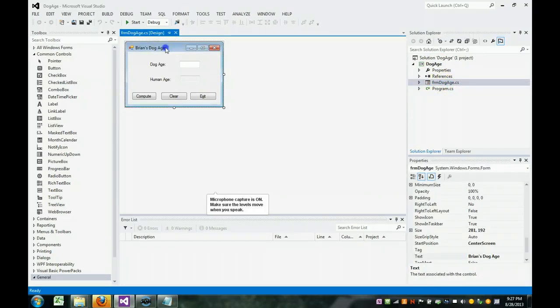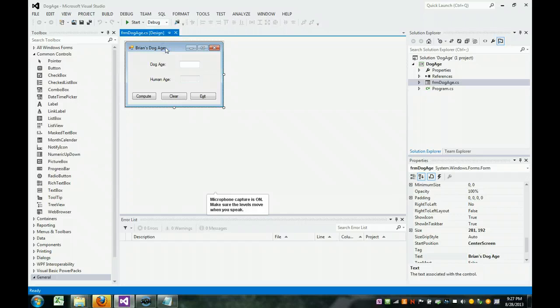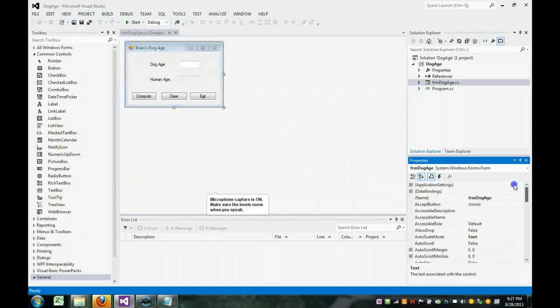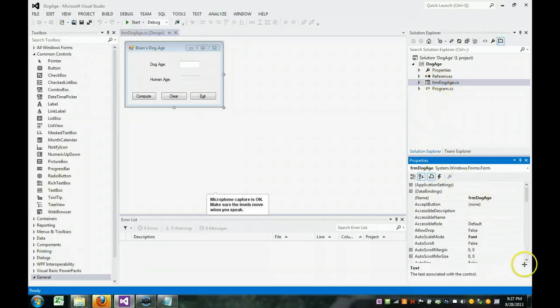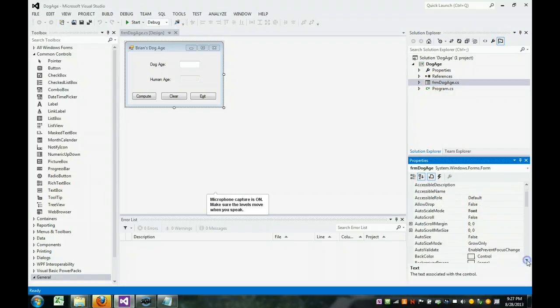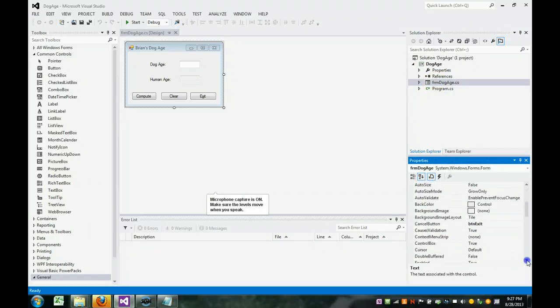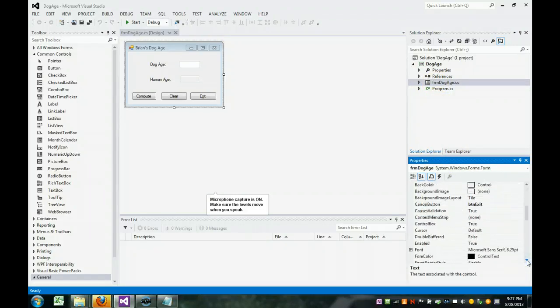Once I had the form, I changed a few properties on it. Let's start at the top. I didn't have to give it a name here, because I gave it a name up here when I renamed it. As we go through, anything in bold is what I changed.